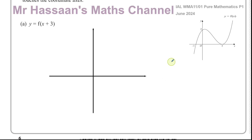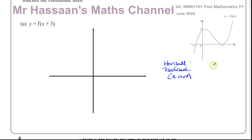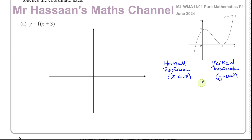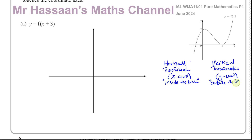The horizontal transformations affect the x-coordinates, and the vertical transformations affect the y-coordinates. The horizontal transformations are always things that are inside the bracket, and the vertical transformations are always outside the bracket.